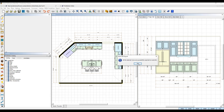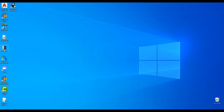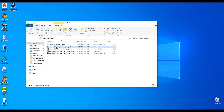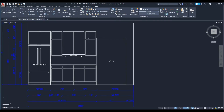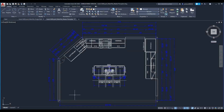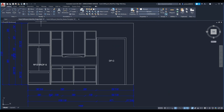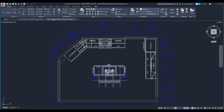Now open those files in AutoCAD and you'll see your ProKitchen design with all the layers you've had set in ProKitchen exported over. And that's it! Now you're ready to start working with AutoCAD and ProKitchen to complete your design projects.